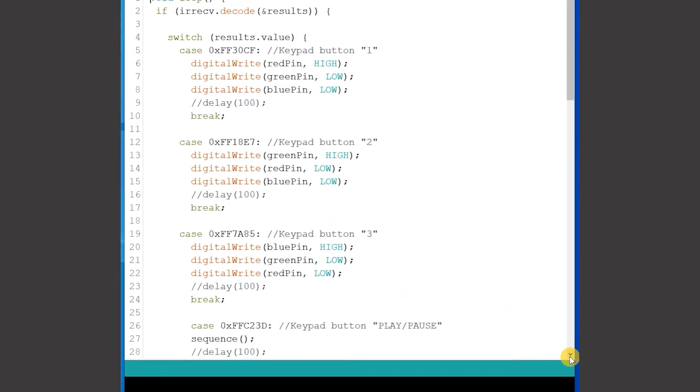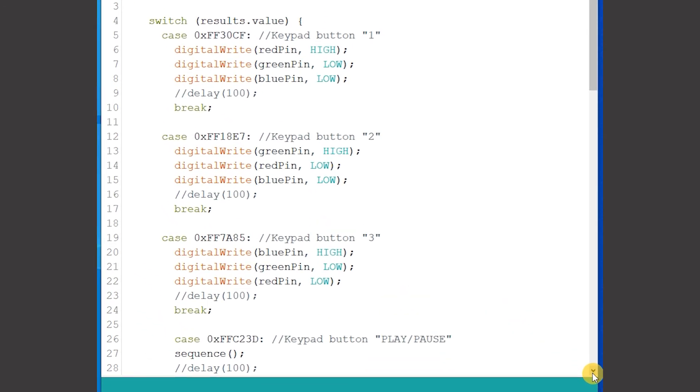In the first three cases if the button number matches one LED is switched on and the other two are turned off.